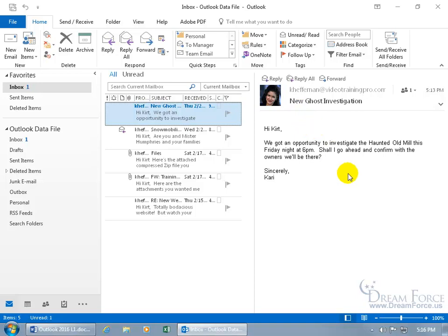We got an opportunity to investigate the haunted old mill this Friday night at 6 p.m. Ooh, spooky. And so you can see up here that she only sent it to one person. That would be me.